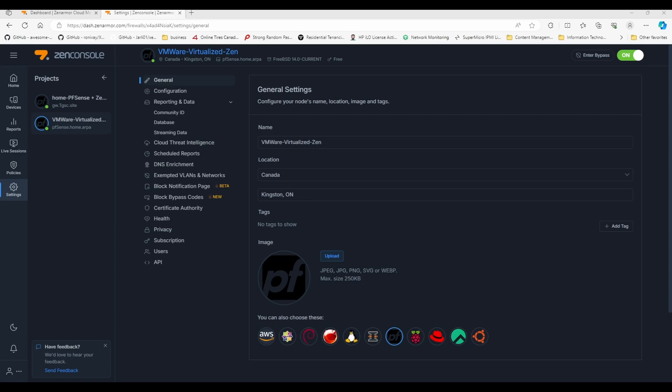So we're going to fill in that gap with this video right here. Just like CrowdSec, Zen Armor is an almost set it and forget it type of application because you're going to give it your policies, your different categories, and you're going to set them to block and they're never going to bother you again. That's pretty awesome. You can come back and review some basic reports.